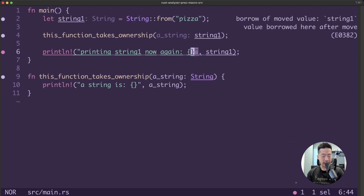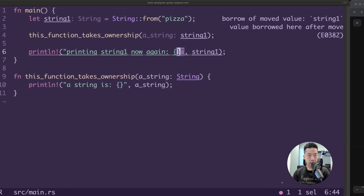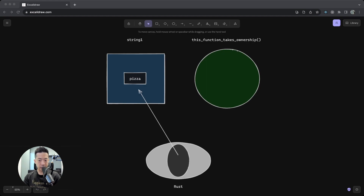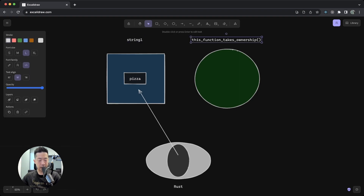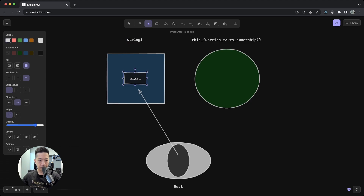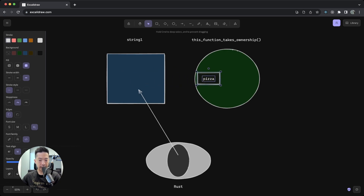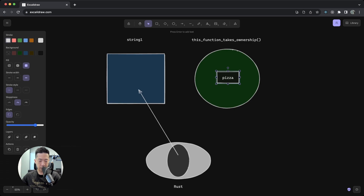Let's look at what is happening visually. Imagine string1 is on one side, the function on another, and the Rust compiler at the bottom. At the start, when we say `let string1 = String::from("pizza")`, string1 is the owner of the value "pizza". But once we call `this_function_takes_ownership` and pass in pizza, string1 no longer owns the value pizza. So if we try to use string1 again, Rust knows string1 doesn't own pizza anymore and it's invalid — hence we get that error.